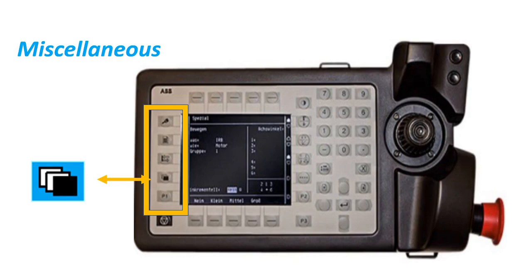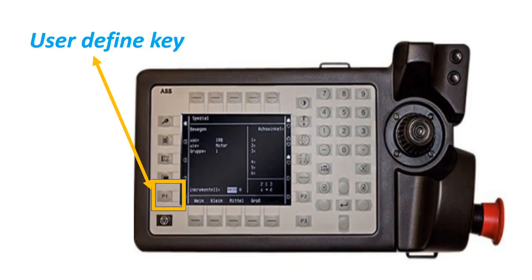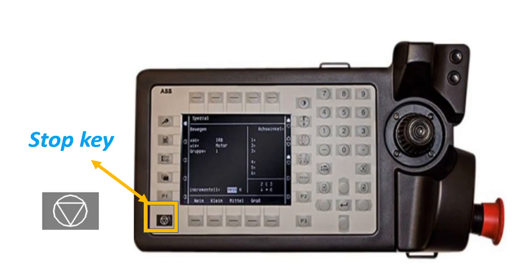Miscellaneous: press this key to access other windows, for example system parameters. This is the user-defined key. Stop key: press this key to stop the program execution.